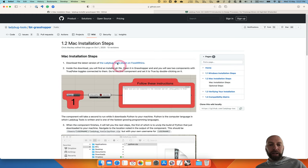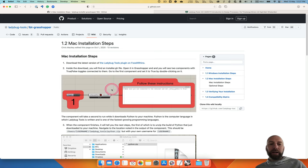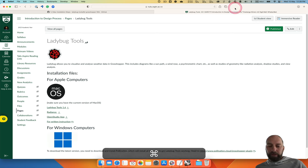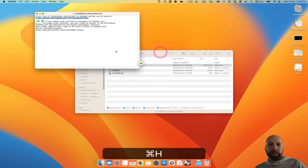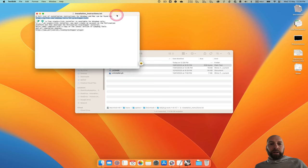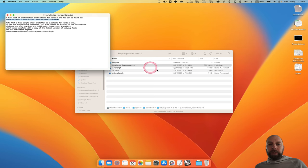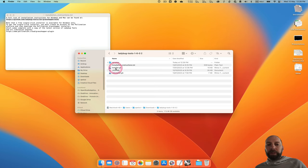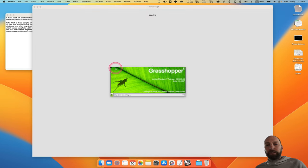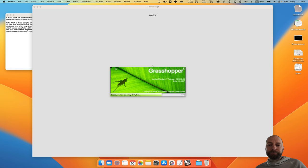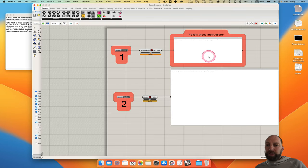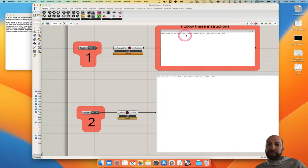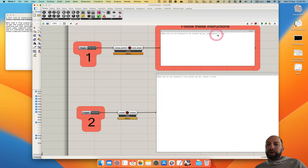So we just want to get the instructions for Mac, and it goes through how to do this. Let's just go back to the desktop. There's an installer Grasshopper file. If we double click on this, it'll open up Rhino and Grasshopper for us, and there's some instructions here. So let's zoom in. It says make sure you are connected to the internet, and then set Python to true.